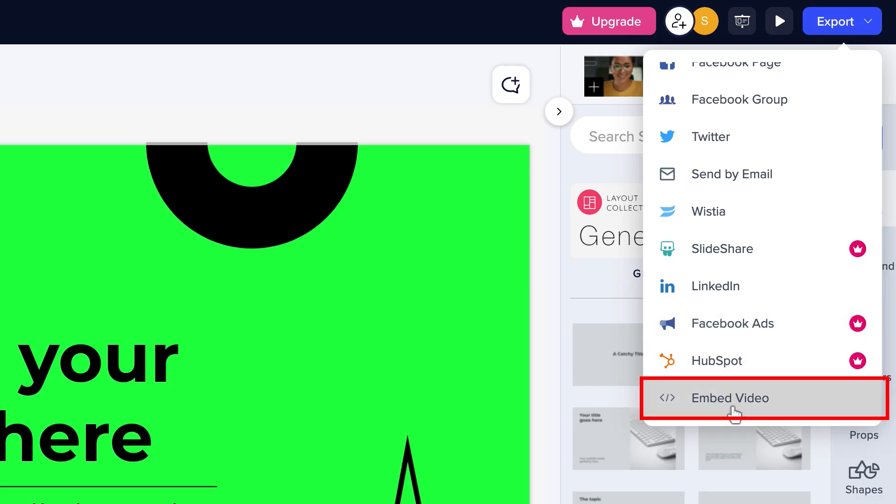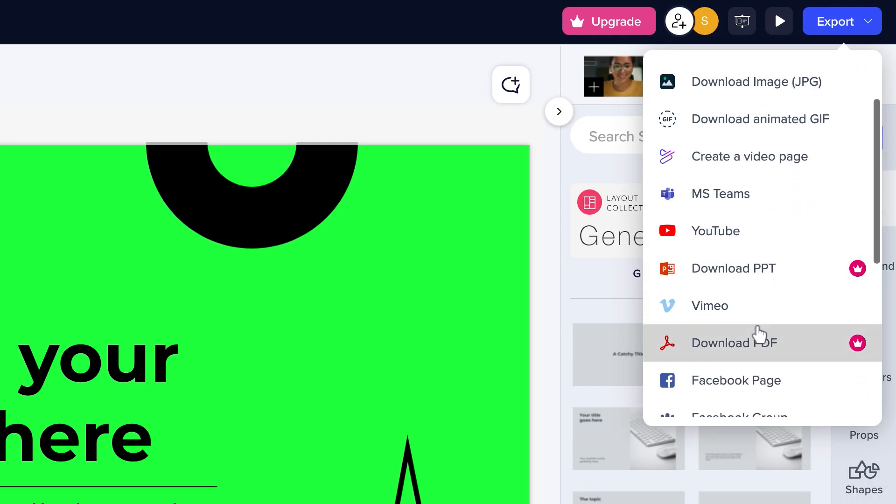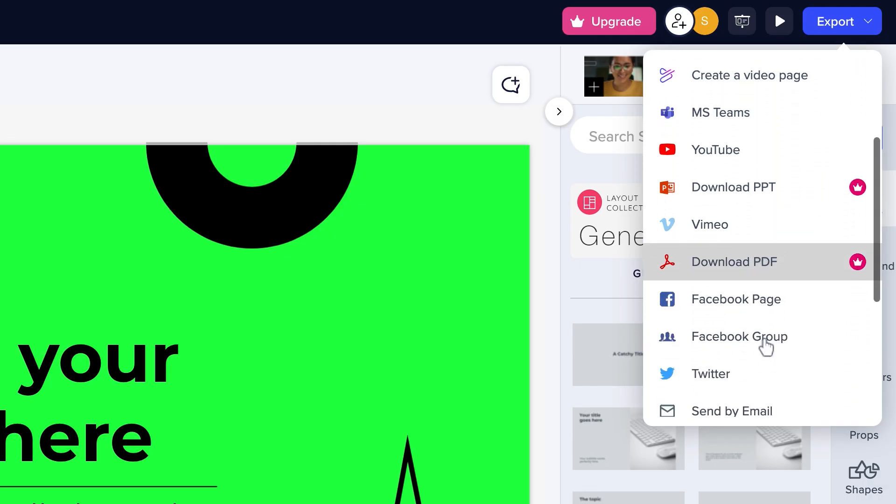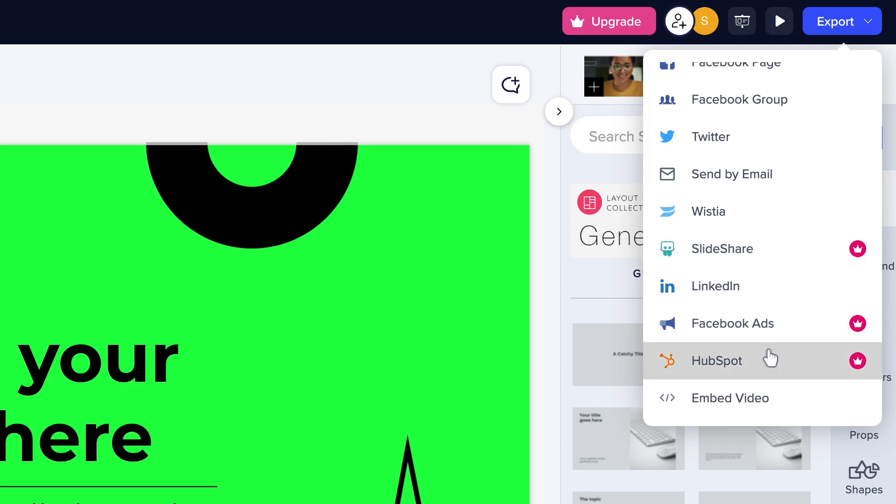Note that exporting your Powtoon project as MP4, PPT, or PDF, or sharing it to Slideshare, Facebook Ads, or HubSpot are only available to premium users.